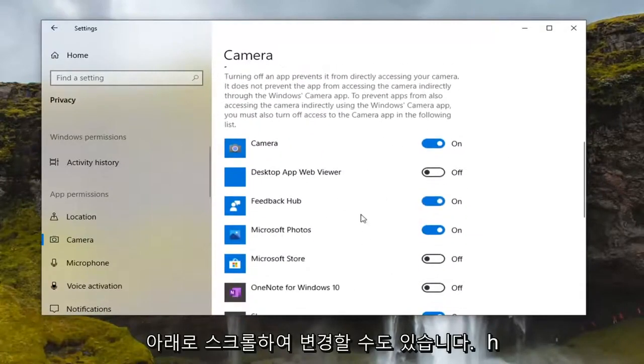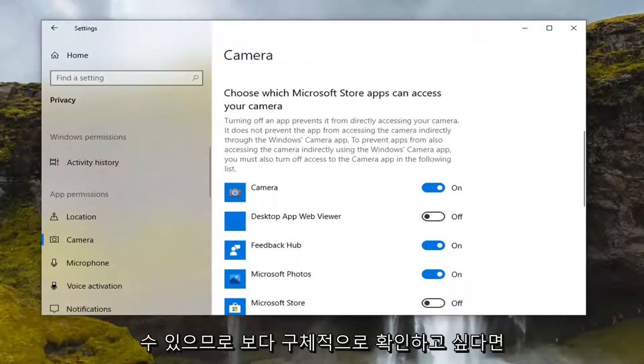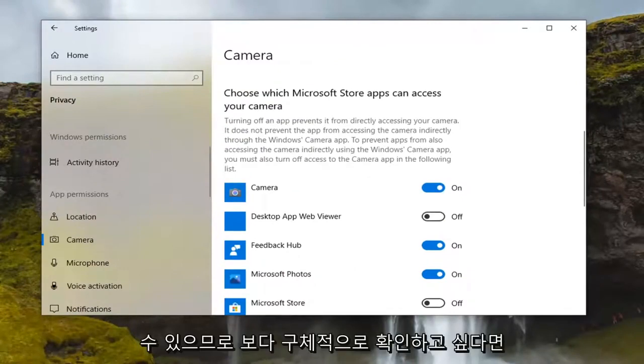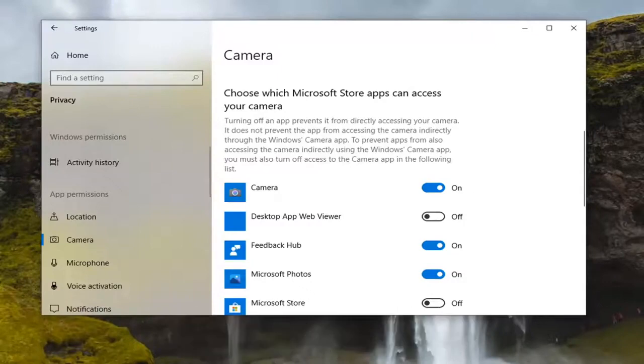You can also scroll down and change which apps have access to the camera. If you want to be more specific, you're welcome to do so. This is definitely something you can try out.